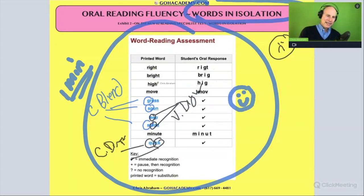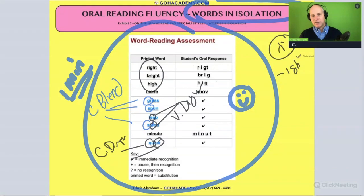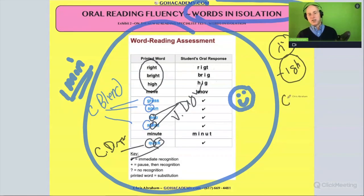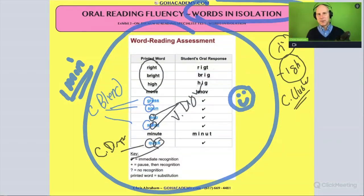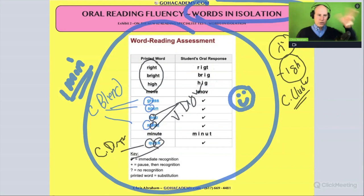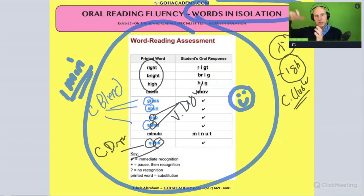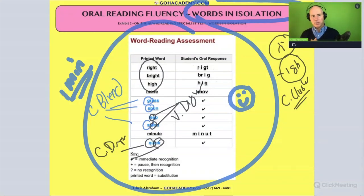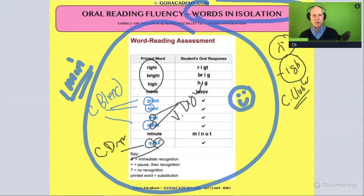Now let's look at where they go wrong. Look at the words 'right,' 'bright,' 'height' — what do they have in common? They all have the I-G-H pattern. I-G-H is considered a consonant cluster with a special name: when three things make one sound, we call it a trigraph. So the student has a gap in trigraphs, and we could use an instructional strategy like a 'say it and move it' activity to work on that consonant cluster.